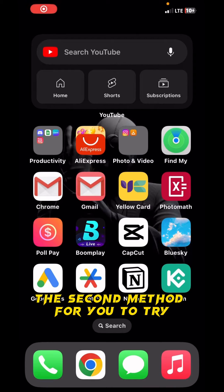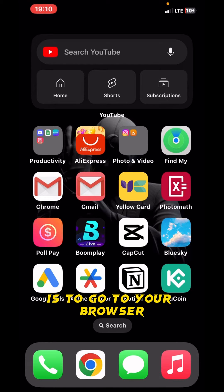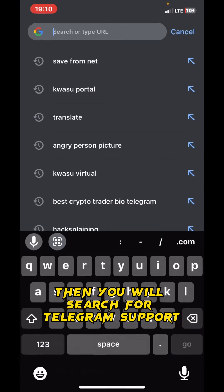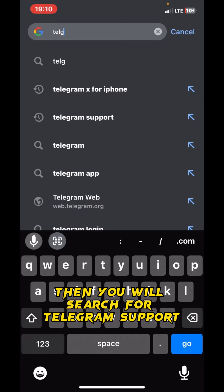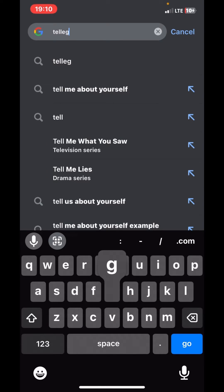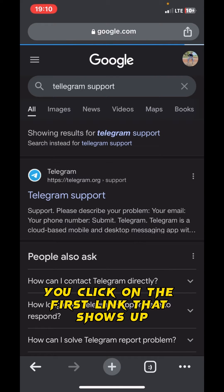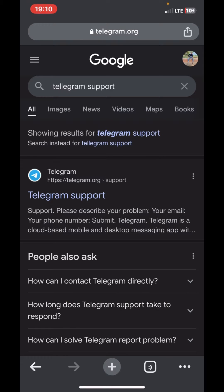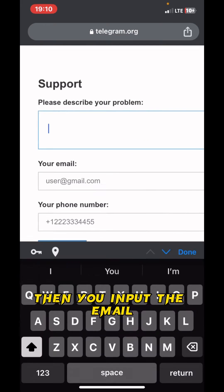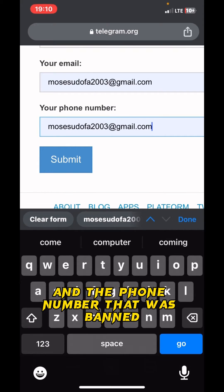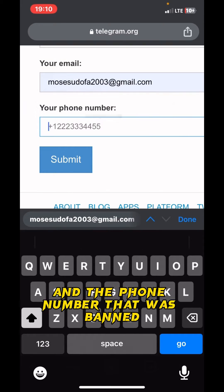The second method is to go to your browser and search for Telegram support. Click on the first result that shows up, then input the email and the phone number that was banned.